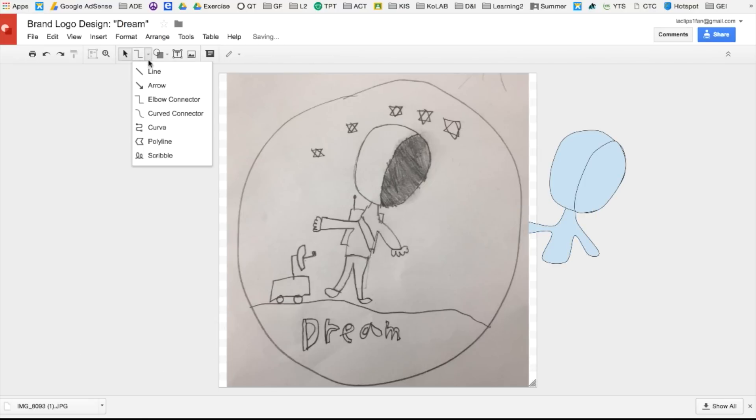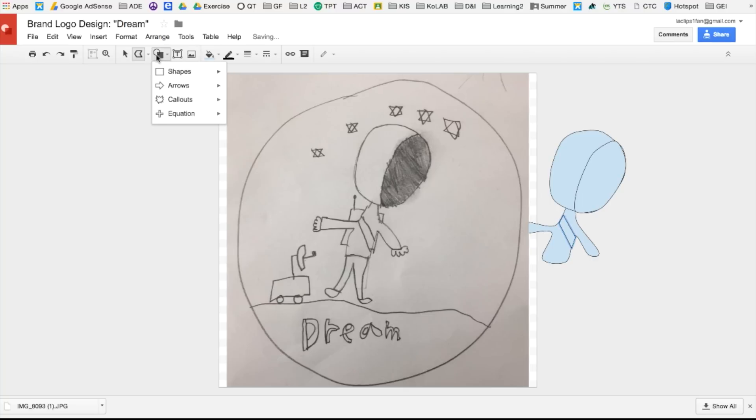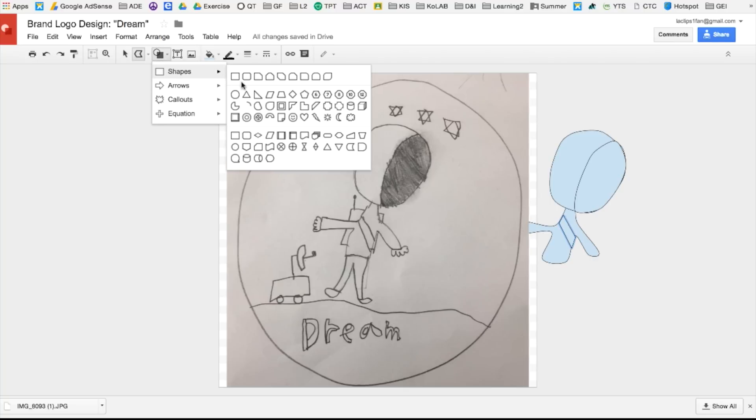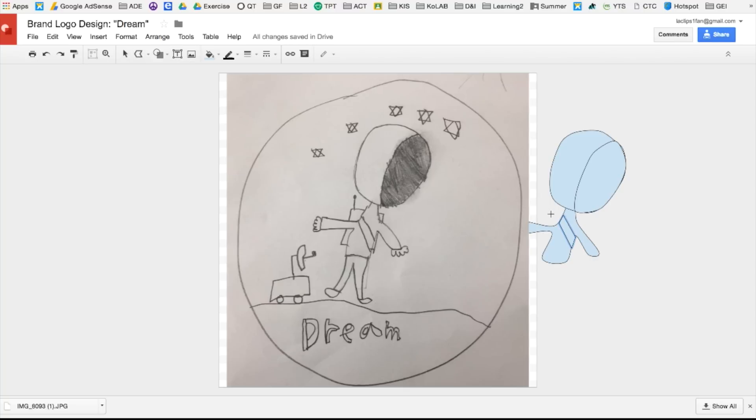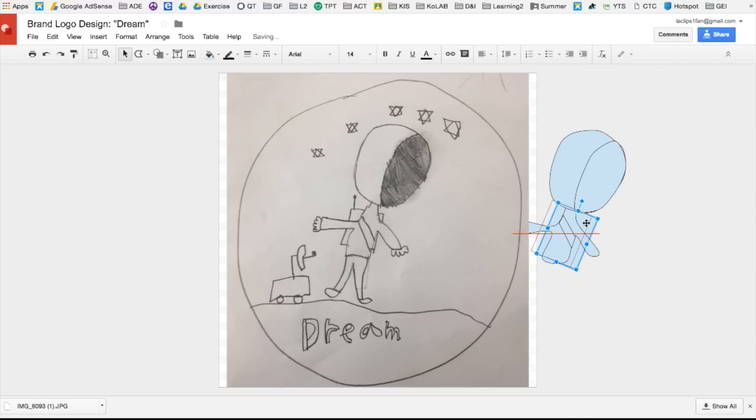Now I want to create the strap for the backpack. I'm going to use polyline and this creates shapes that have straight lines as sides. And for the backpack, I will use a shape. And then I will rotate it by clicking on the blue dot so that it is diagonal.